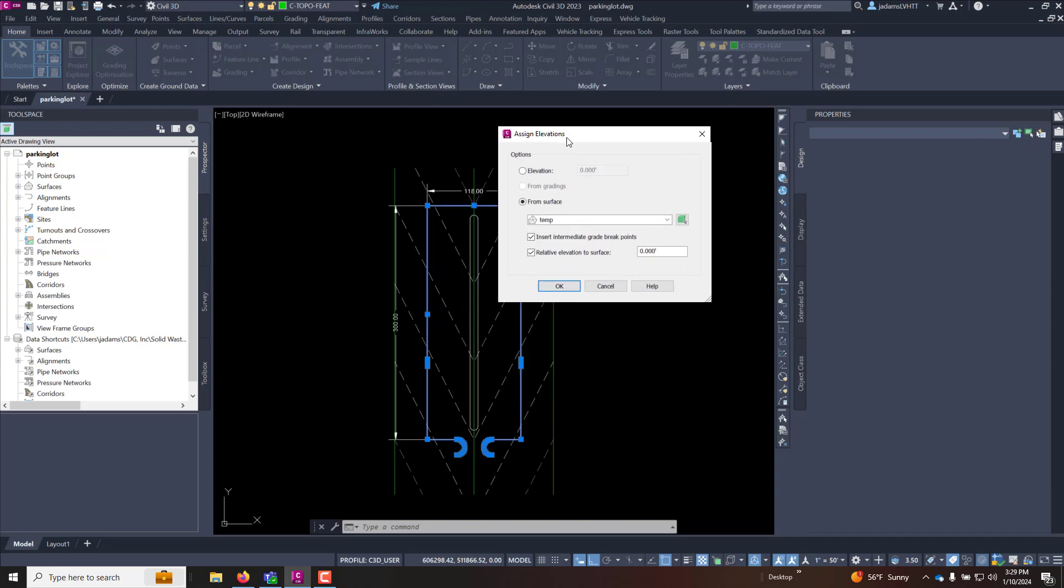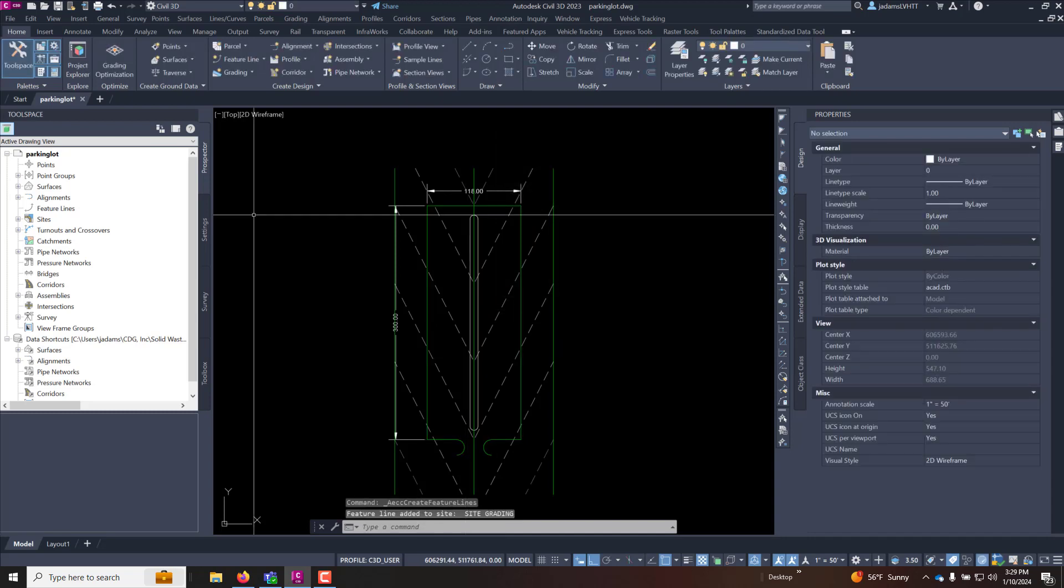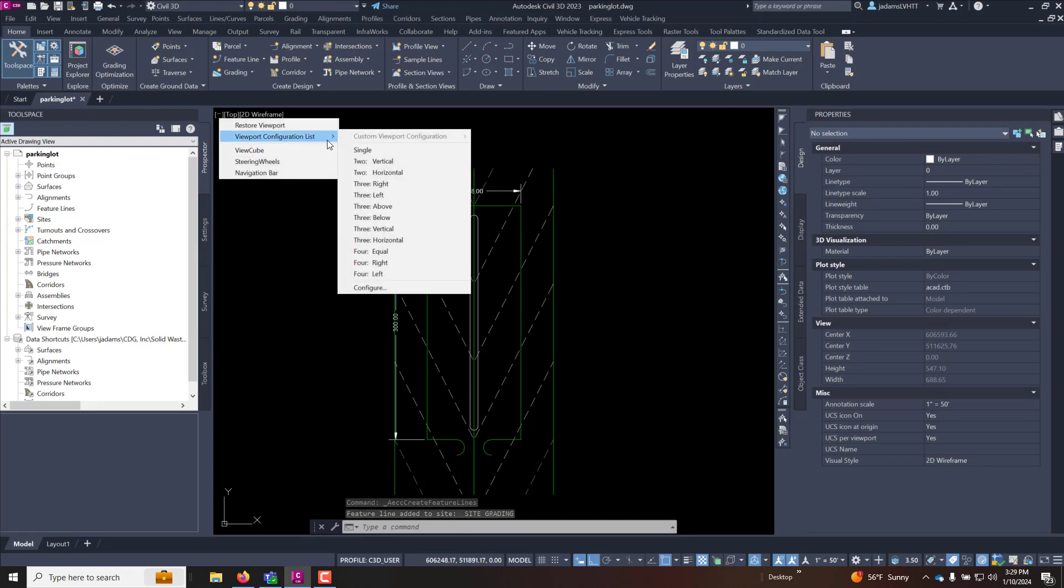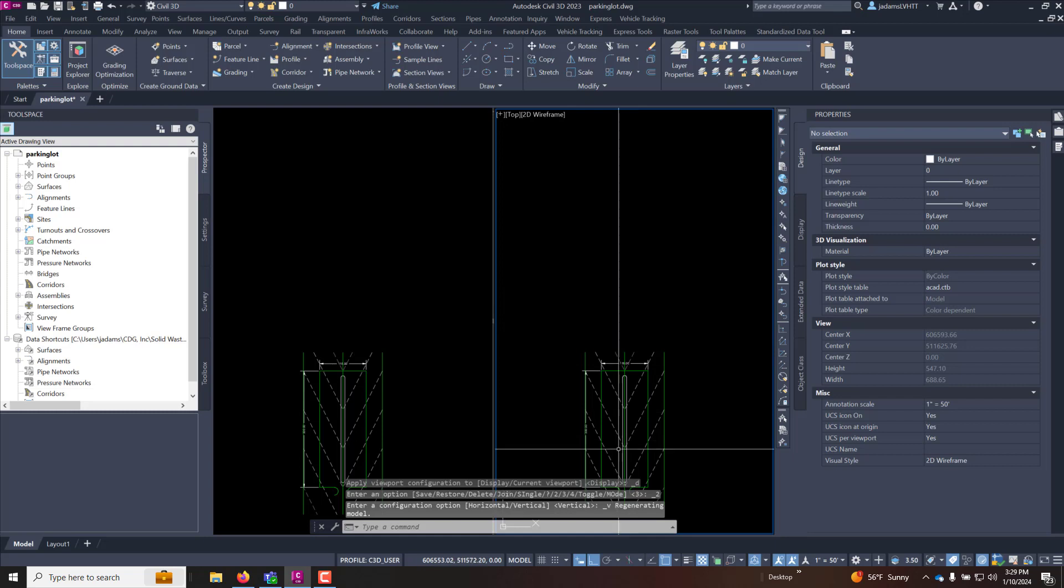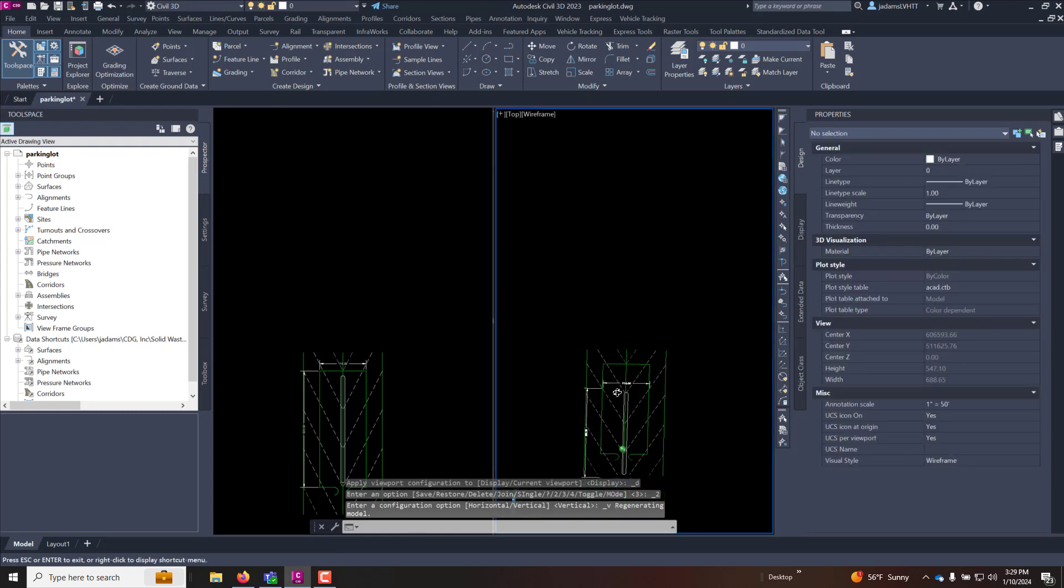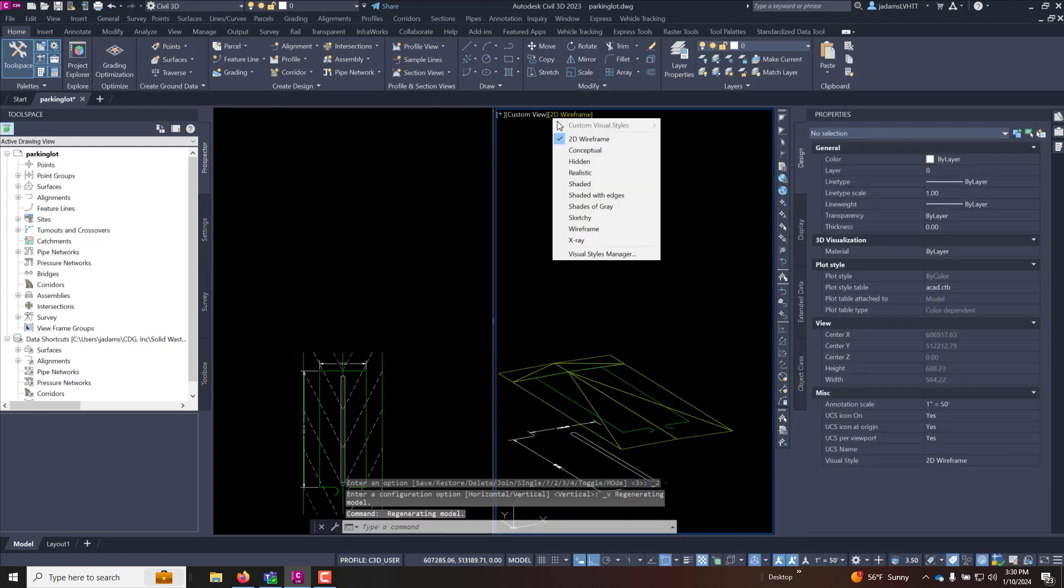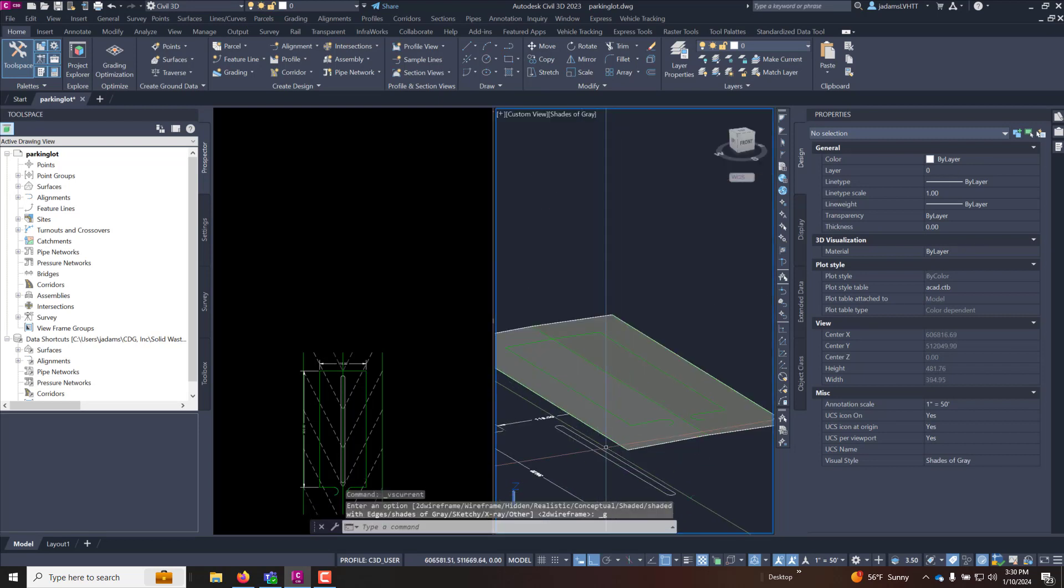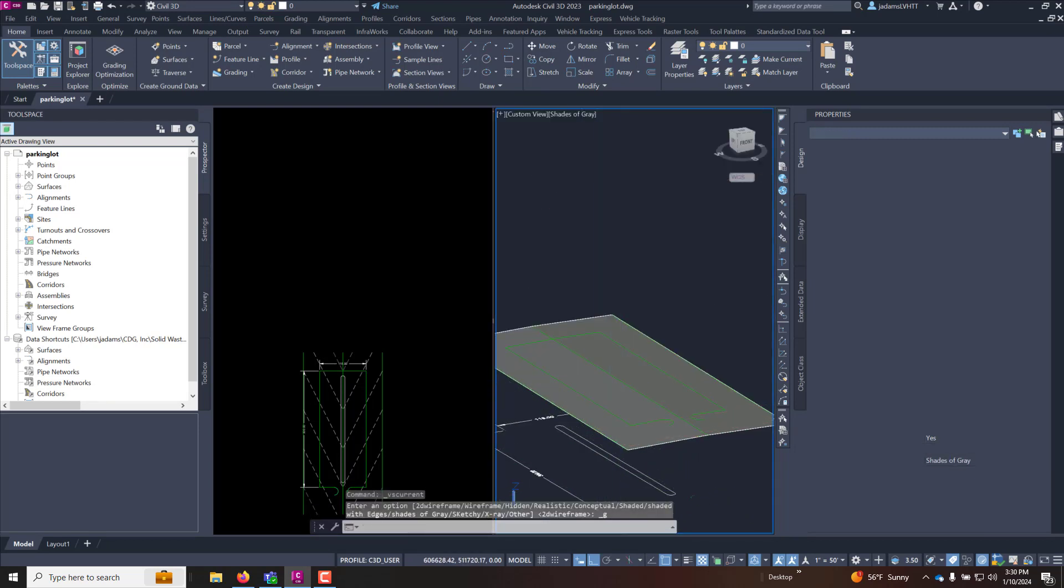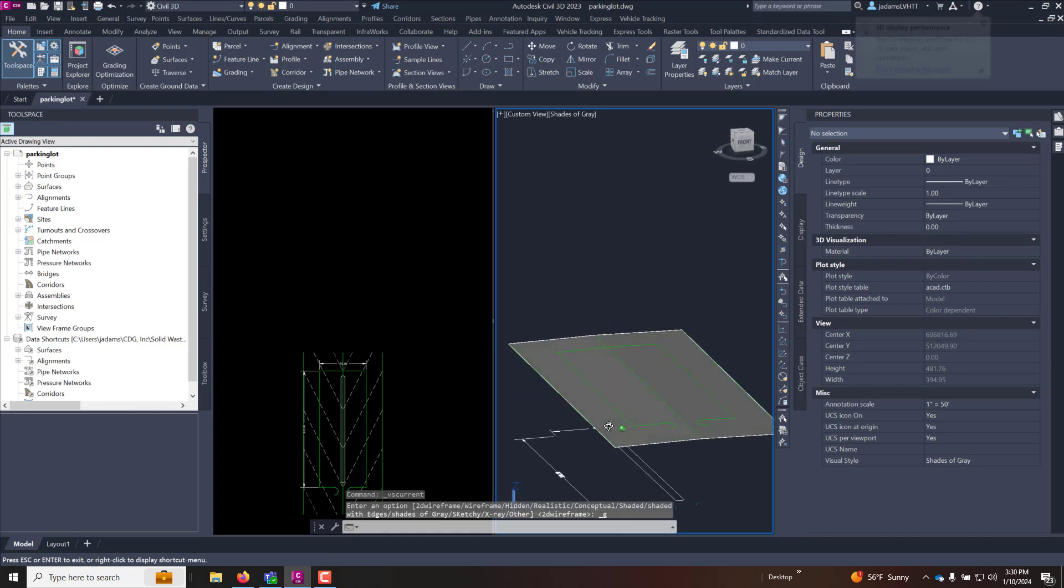Now we'll open the assign elevations dialog box and since we have this temp surface I'm going to say get my elevations from that surface that we designed. Insert intermediate grade breaks which is where it crosses triangles and I want it to sit directly on that surface so I want to check the relative elevation to surface and hit zero. And when I hit okay if I open up another view here so we can see it three-dimensionally, we can see that it draped it directly onto that surface.